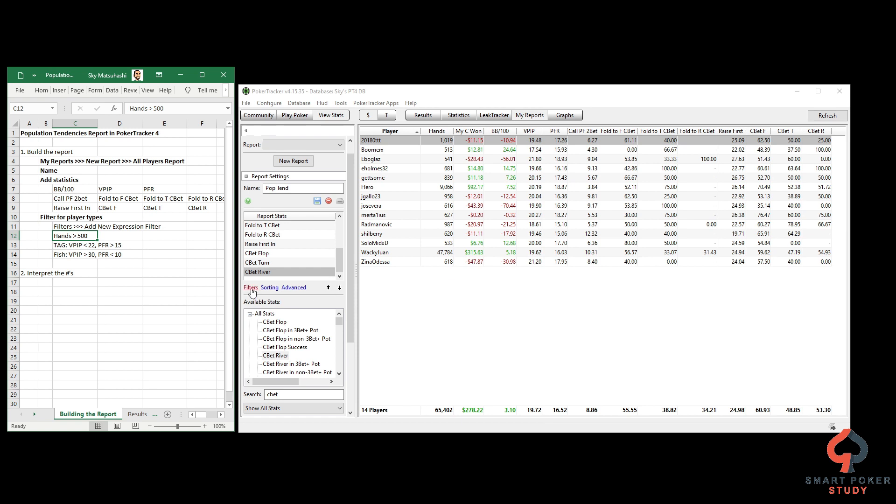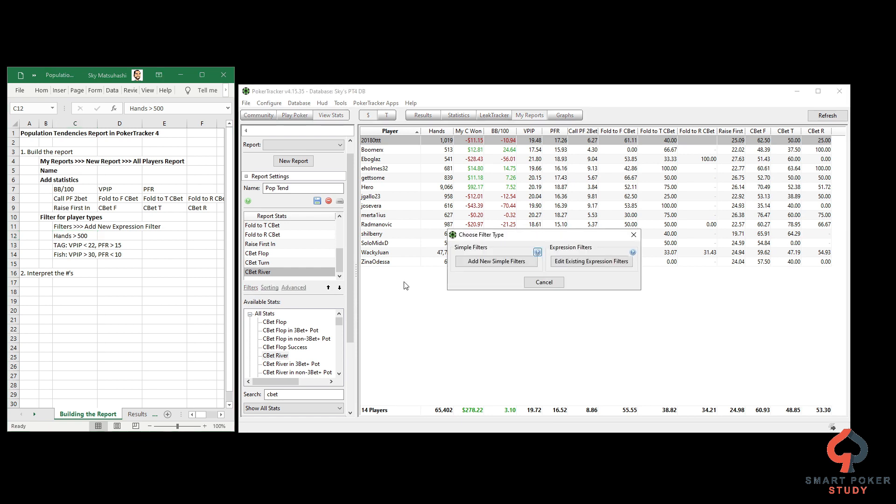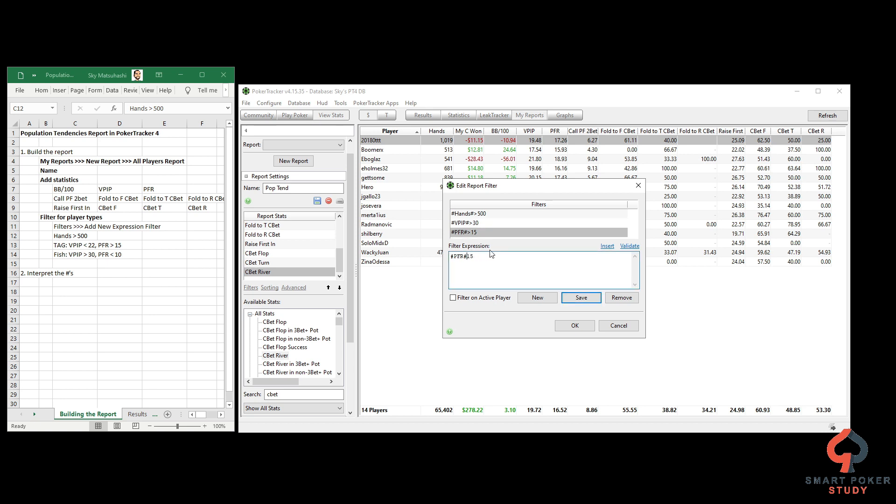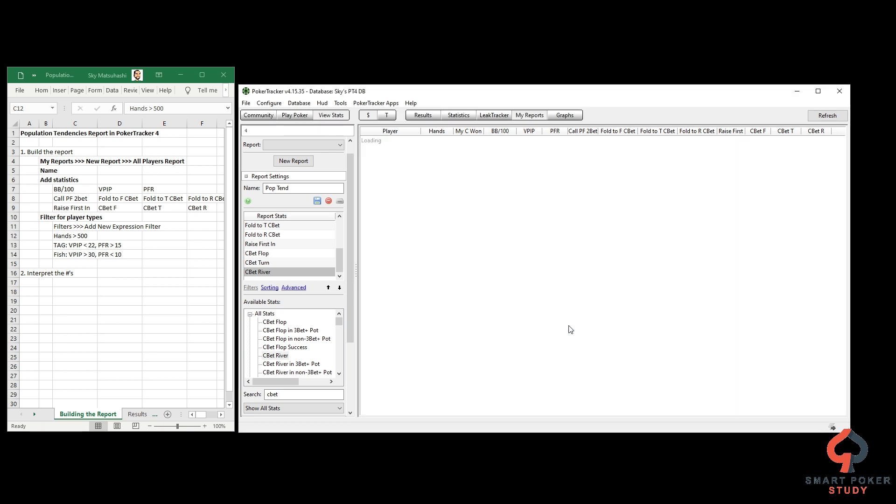Let me show you how to change this report to look at fishy players. Go to Filters, Edit Expression instead of Add New because we already have an expression filter. Select VPIP - we want VPIP greater than 30, not less than. Hit Save and watch what happens - it changes the filter. PFR, we want less than 10. Hit Save and you can see that flip flop. VPIP greater than 30, PFR less than 10 - definitely a fishy player.